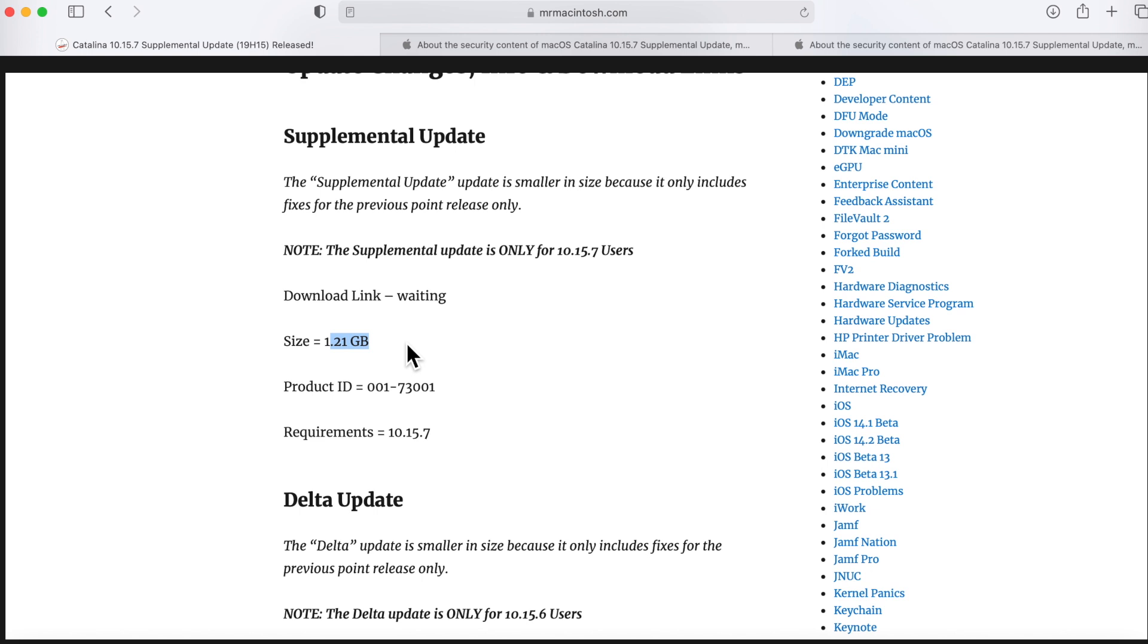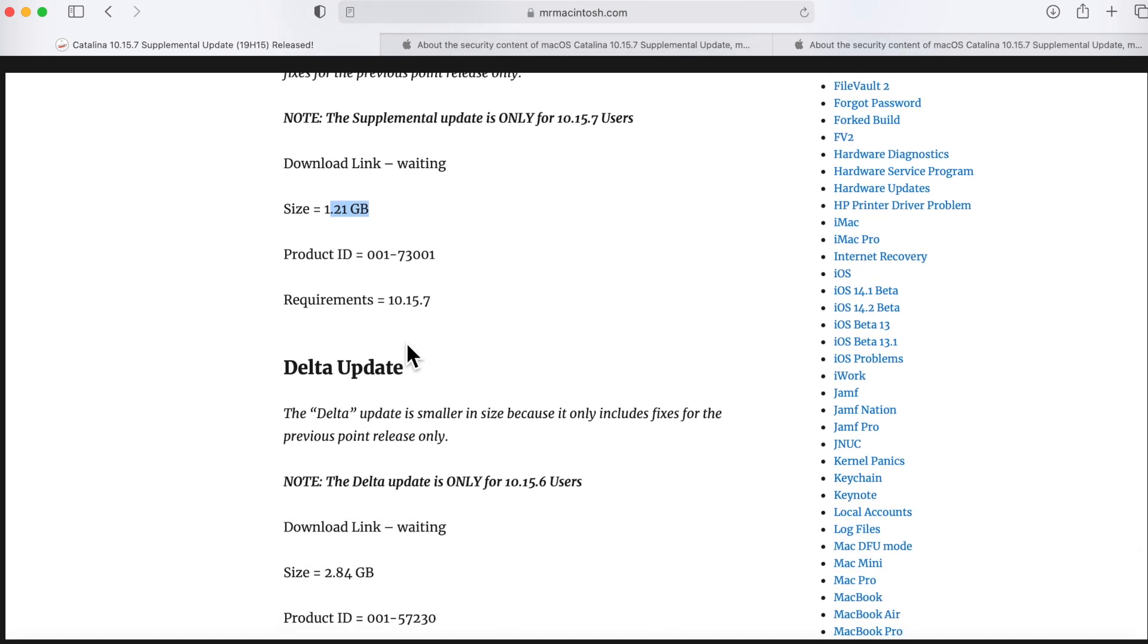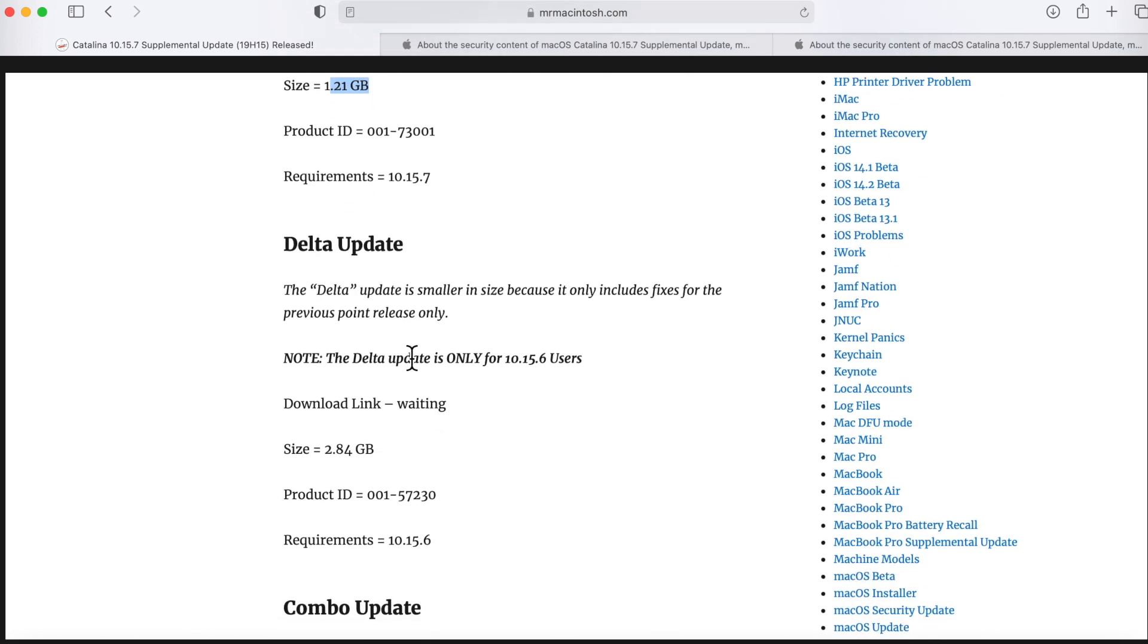But wait a minute, what if you're on 10.15.6? Well guess what, I already looked into that too. You're going to get the delta update. What that means is you can see this a little bit bigger, it's 2.84 gigabytes and that's what's going to be available for you to install. It'll say it's actually a re-released update of the delta update.